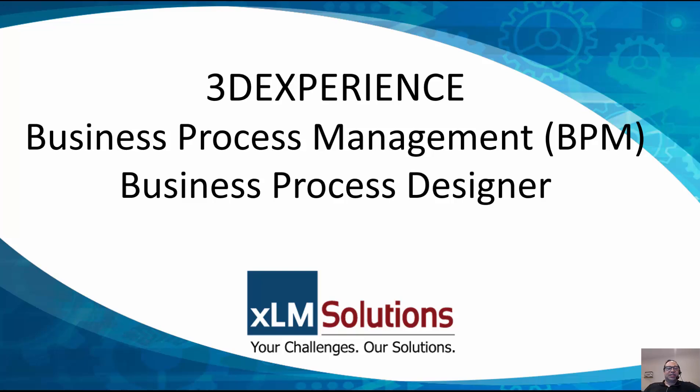Hello, this is Mark Young with XLM Solutions, and today I'm going to talk about the 3D Experience Business Process Management Solution, specifically the Business Process Designer role within 3D Experience. This will be a continuation of the webinar where I went over the Business Process Player role.